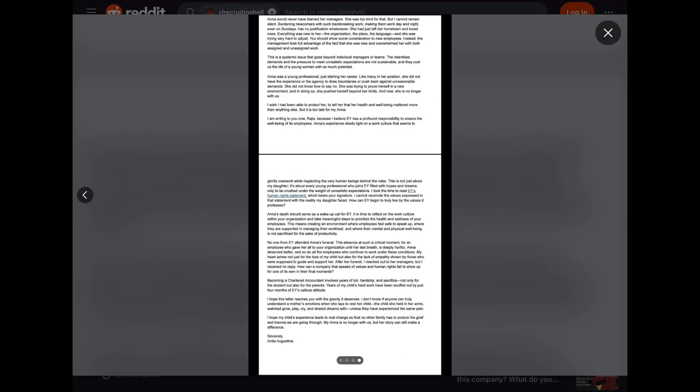Now that ended the third image. Now we move on to the fourth image. Again, a screenshot of a PDF file. This appears to be the second half of that second page and the final and third page of the document. I continue reading.